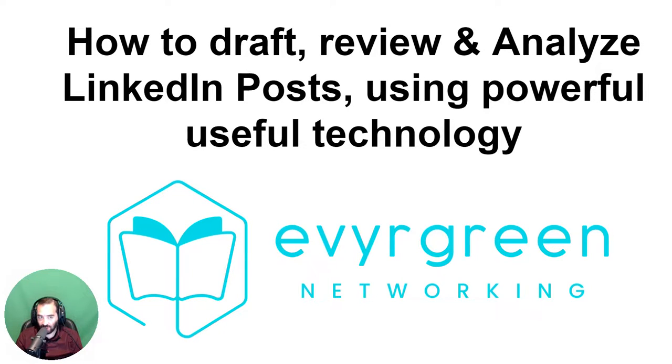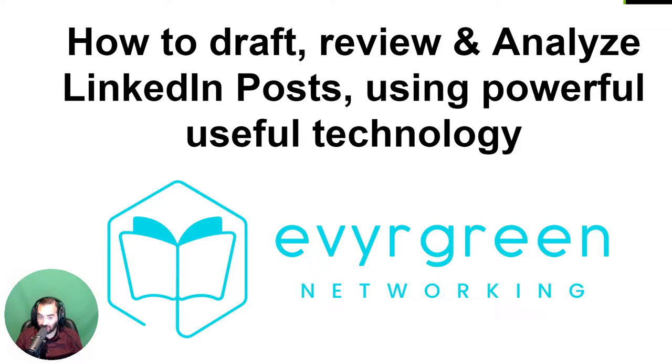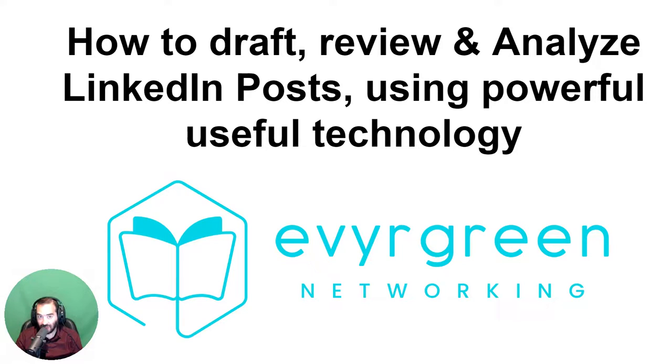Good morning, this is Joe Appelbaum, and I want to show you how to draft, review, and analyze LinkedIn posts using powerful technology. This is a technology tutorial brought to you by Evergreen Networking. Let's dig in so I can show you this amazing tool.